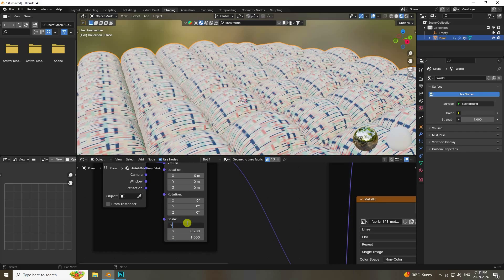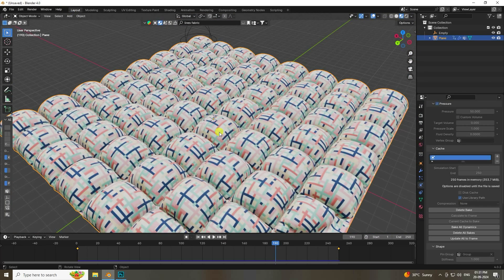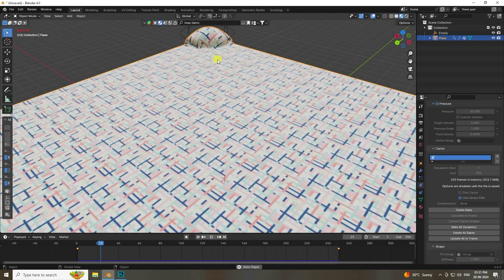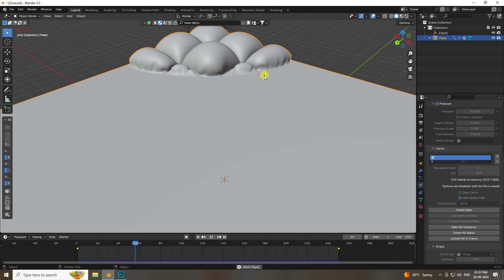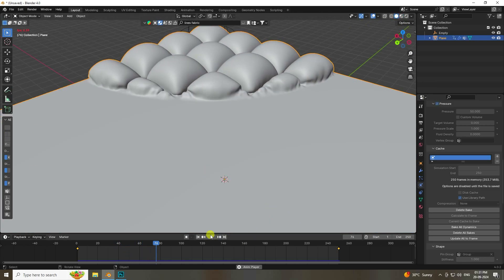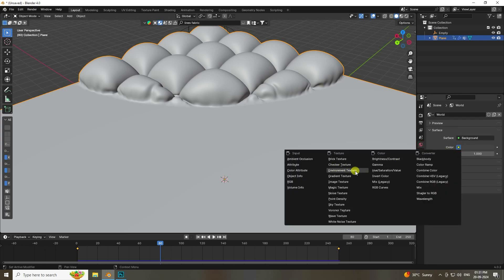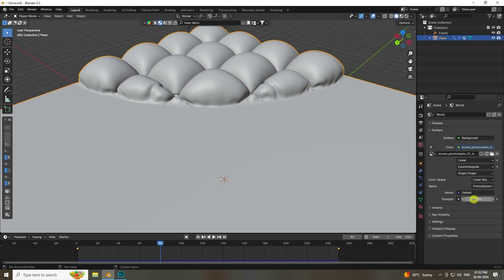Go back to Layout view — that's the final result. Play it once more to check. For render settings, switch to Cycles, enable GPU rendering, set tile size to 256. Add an HDRI environment texture and set strength to 1.5.